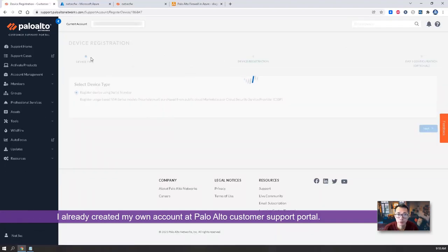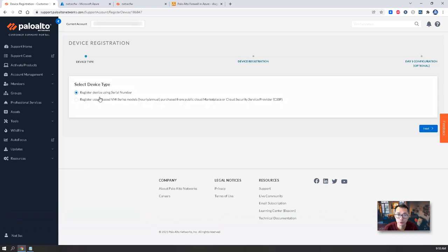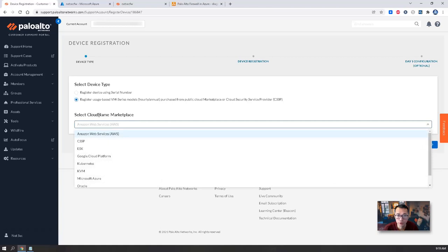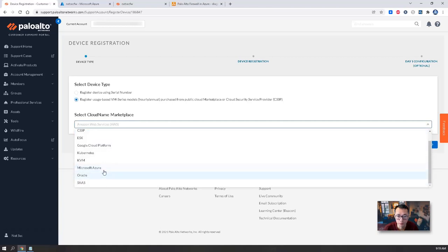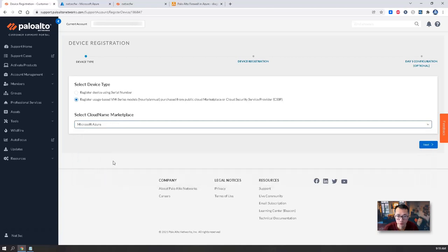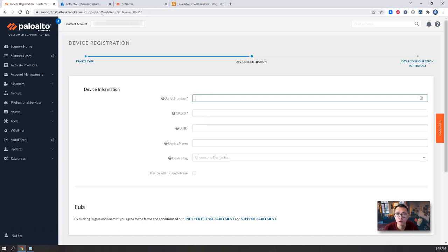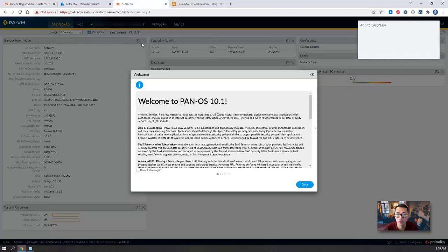Then you will get two options, device type. We're gonna select second one, register usage based VM series model. And you need to choose your cloud name marketplace. We are using Microsoft Azure. Next. So now we need to type our serial number, CPU ID, those kind of information, which we can get from...